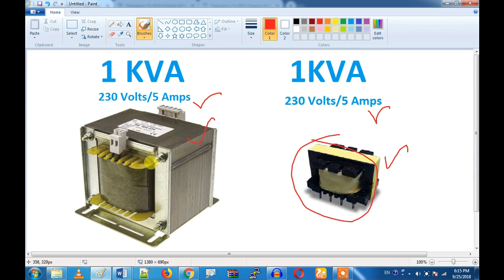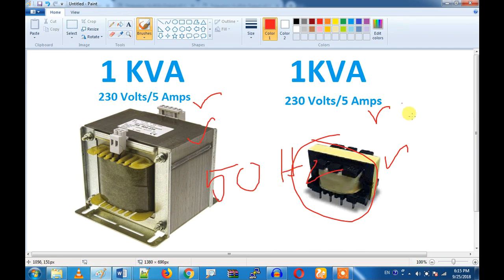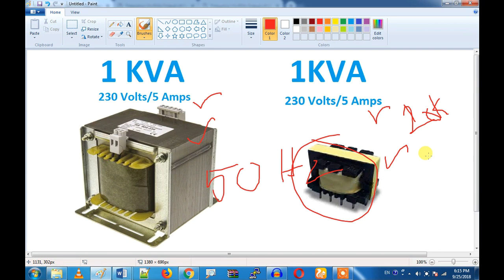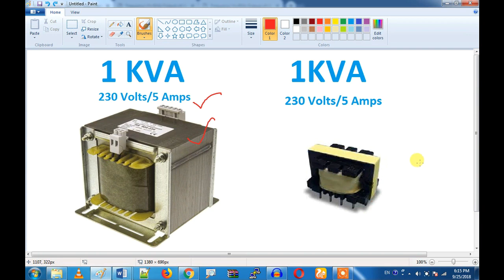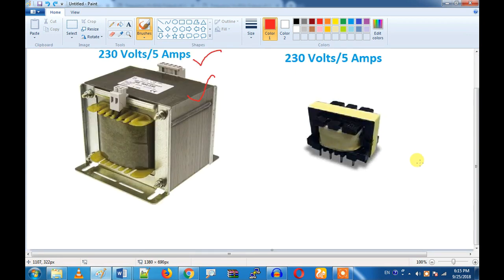If you have this transformer, you can apply 50 Hz. For example, you can apply 50 Hz to one, and 20 Hz to the other. So if you have these two transformers with different frequencies, you will see a difference in the size of the transformer.